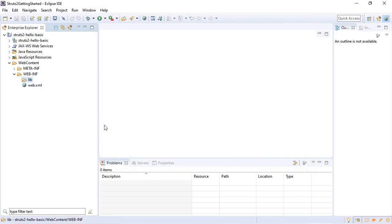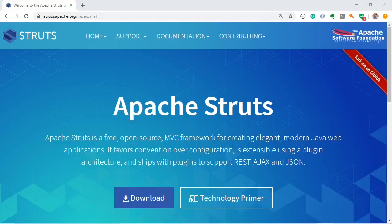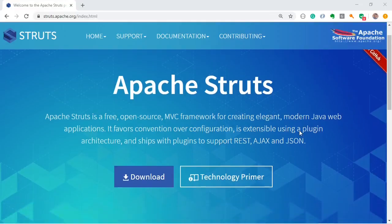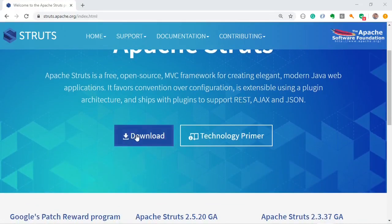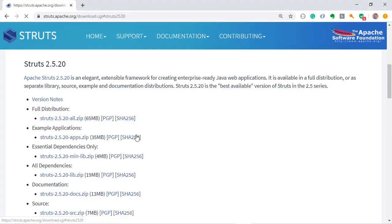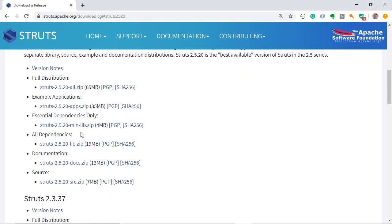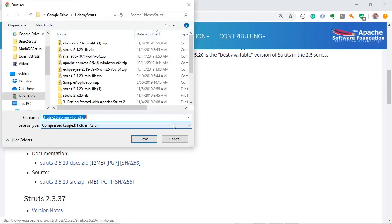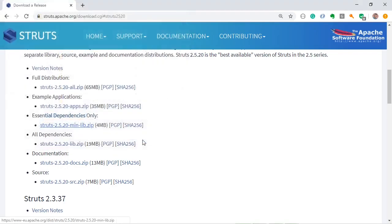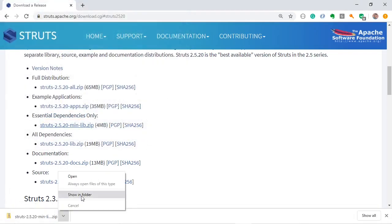Next up, we need to install the Struts 2 libraries. And for that, we need to go out to the official Struts 2 website and download it. This is the Apache Struts 2 web page. So we will go to download. And we will download the essential dependencies only. Save it. Show in folder.